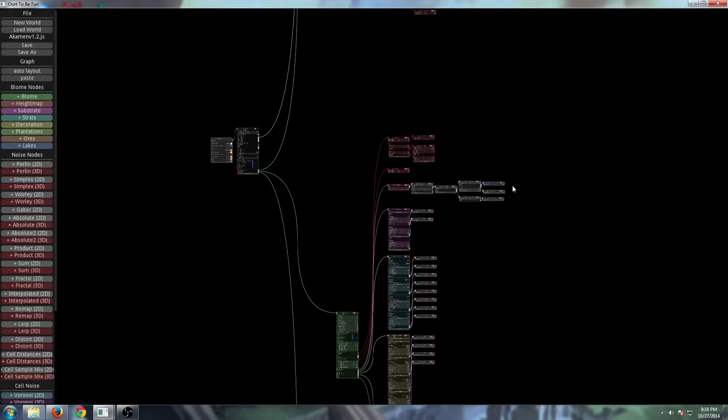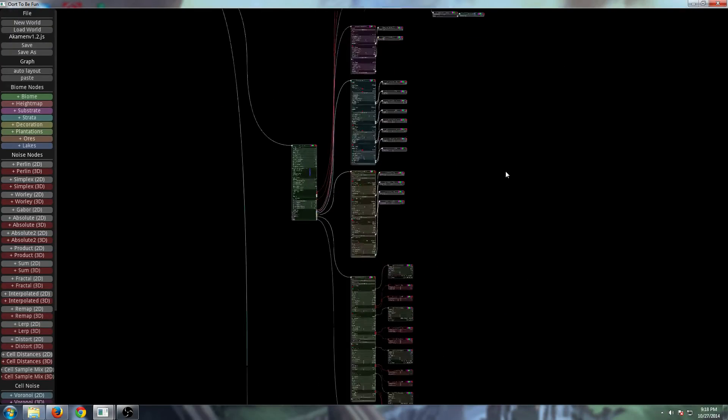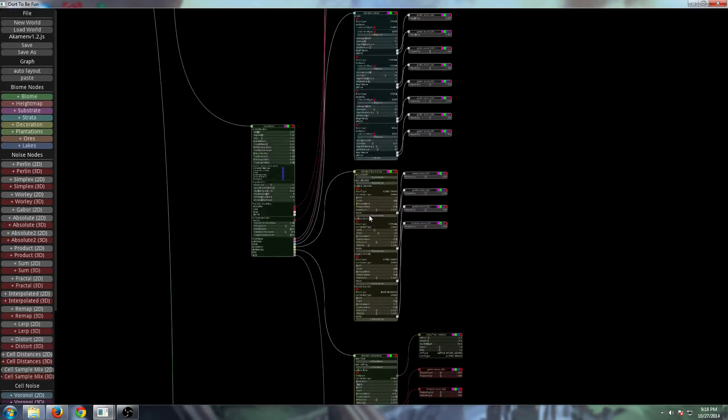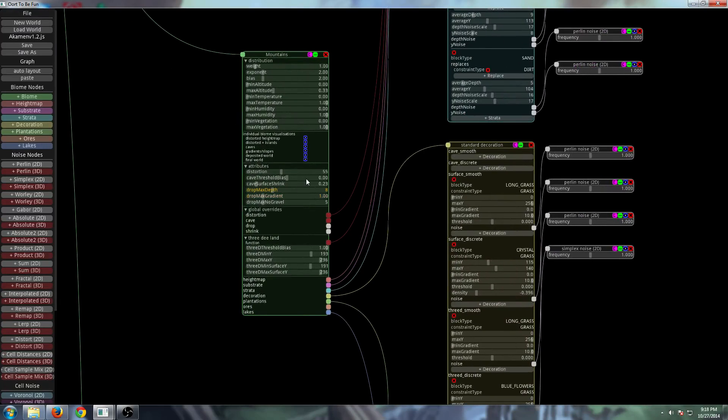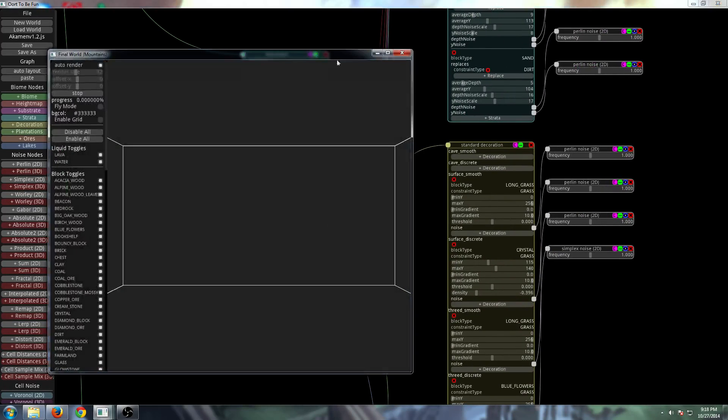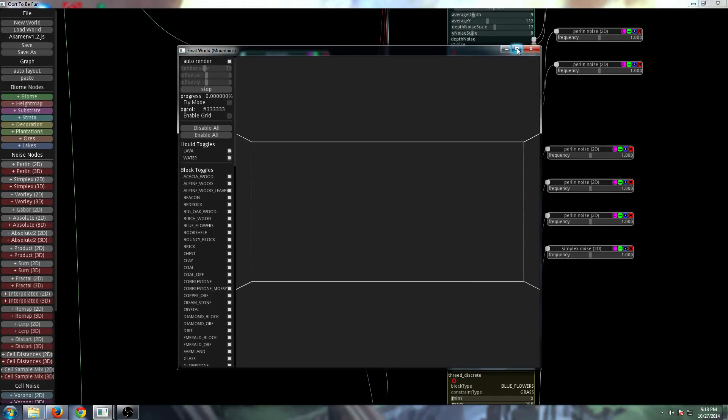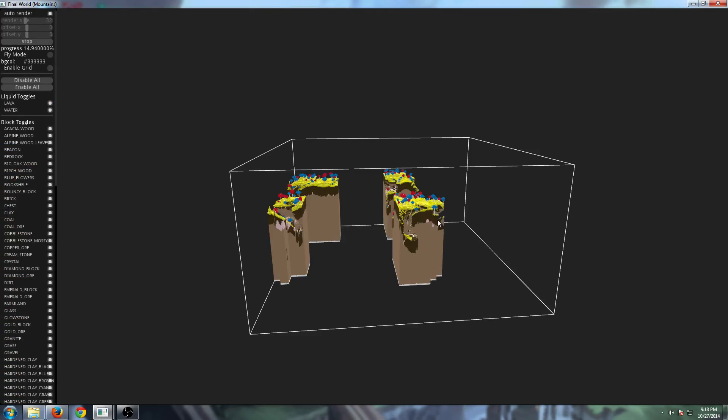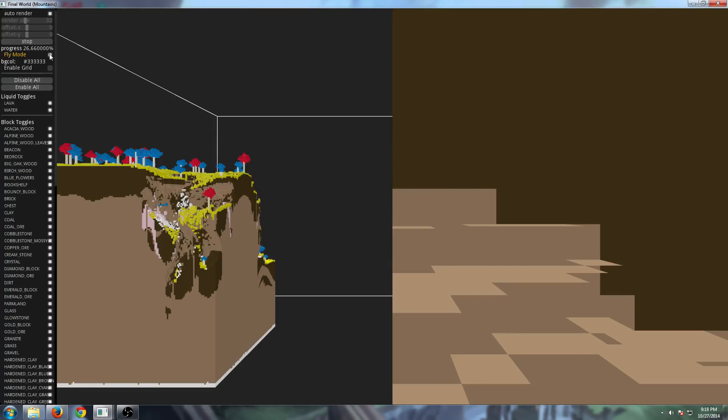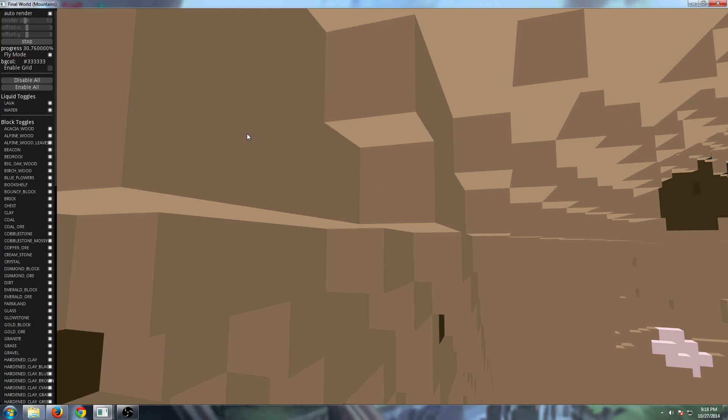Let's go down here. This is the mountain biome. Make ample use of distortion. Let's get this one cooking. Here it comes. Let's fly around.